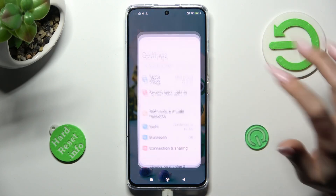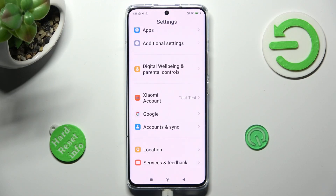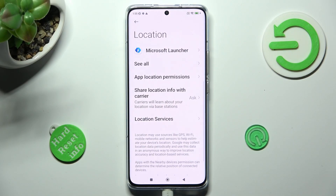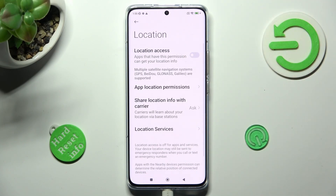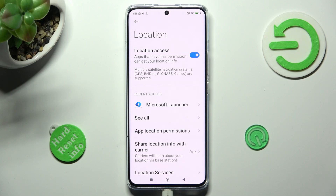If you want to, you can also go into Settings, scroll all the way down, and tap on Location. Then swipe up and click on the switcher next to Location Access to switch it off or on.